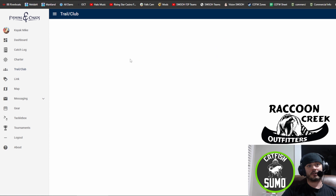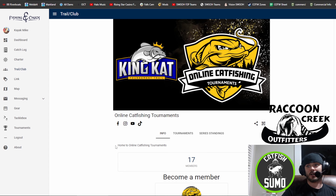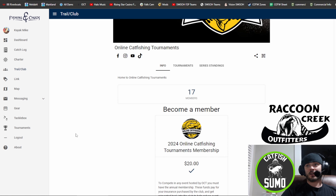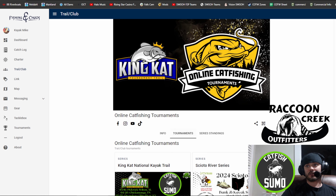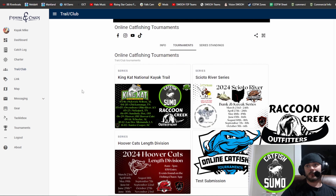We're partnering with KingCat this year for the National Kayak Trail. And then when you want to register for an event, you go ahead and click on tournaments. You come down here and you find the trail that you want to enter an event in.